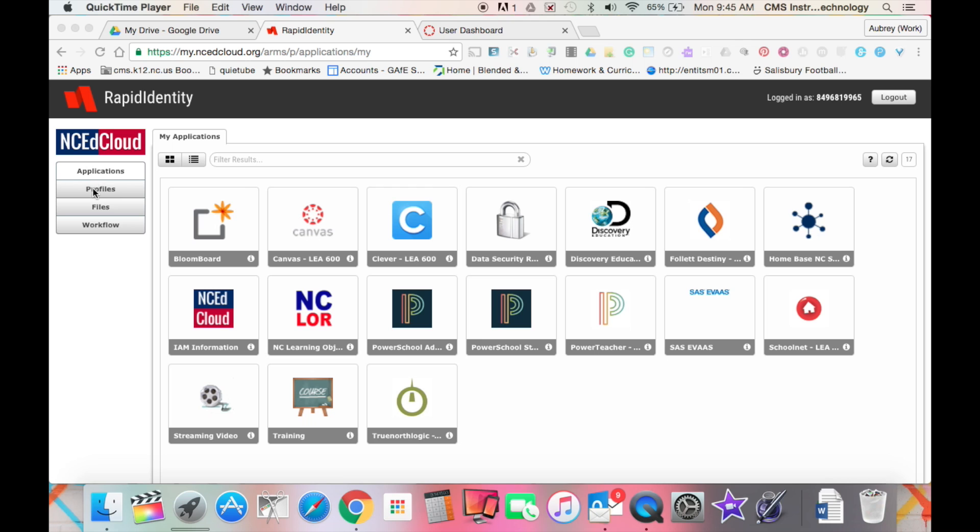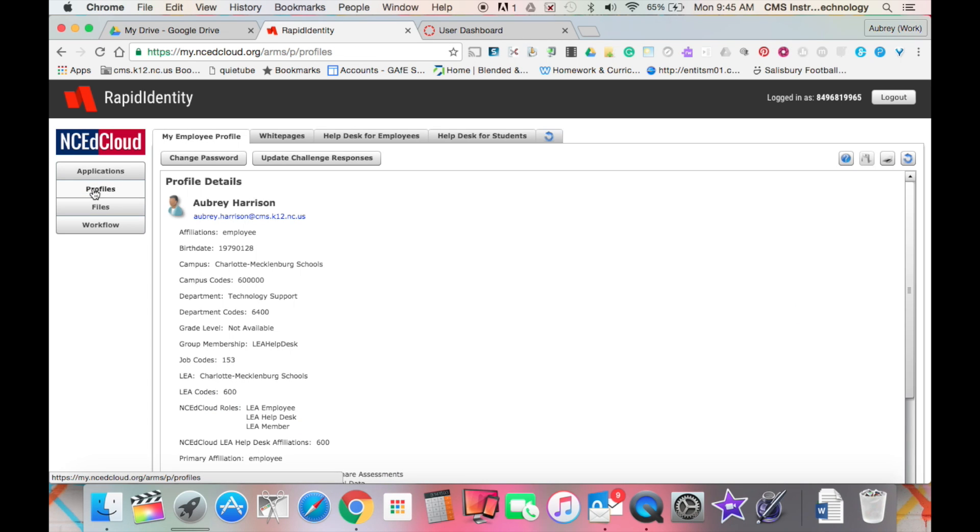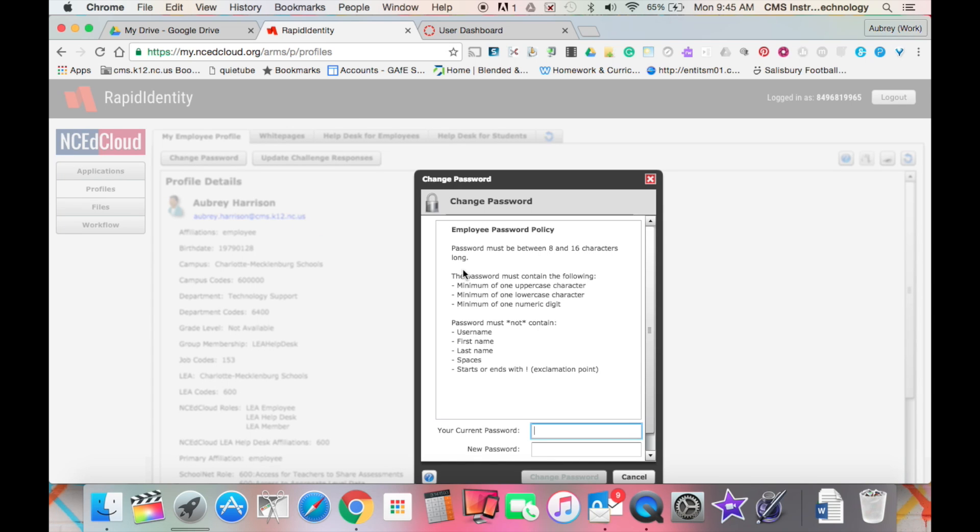For example, when we go into our NC edCloud and want to change our password, we can click profiles and then select change password. It gives us some guidelines and some minimum requirements that we have to follow to create a password, and then we can enter that password down here at the bottom making sure they meet those guidelines.